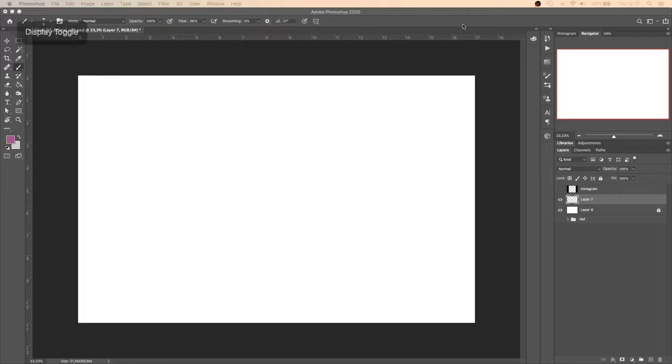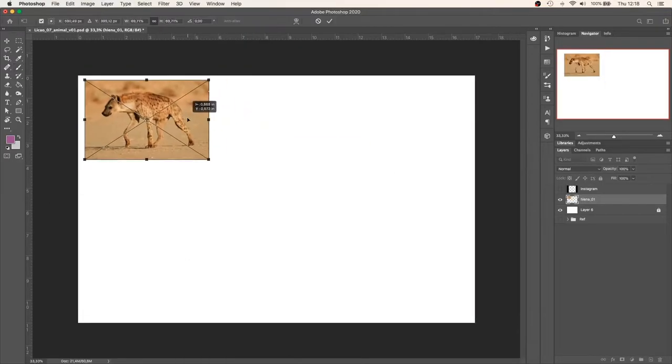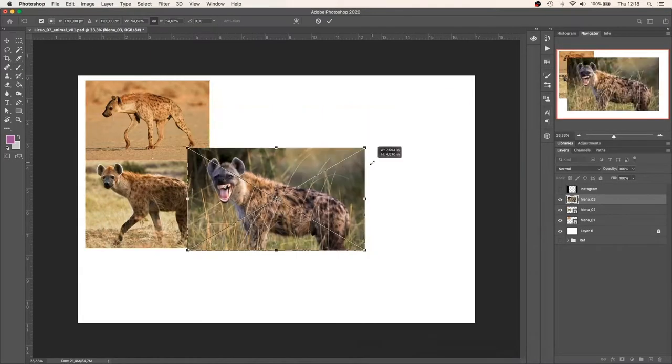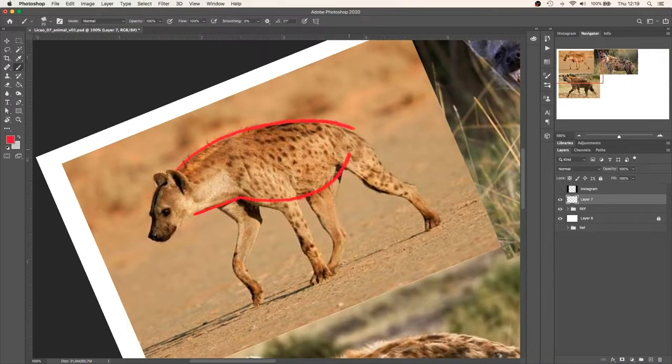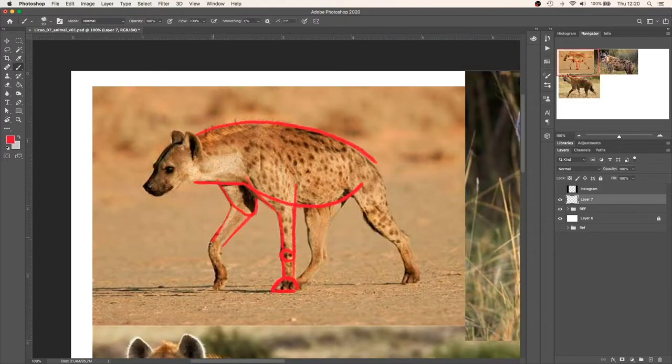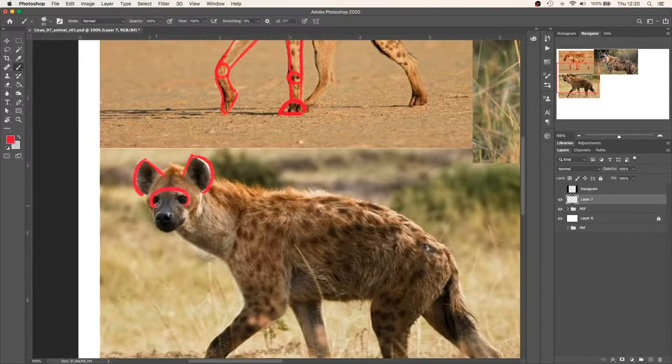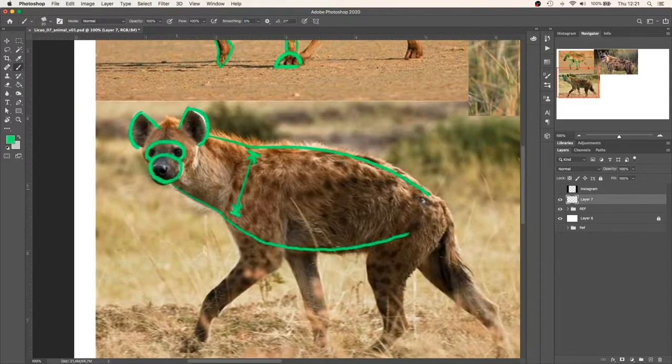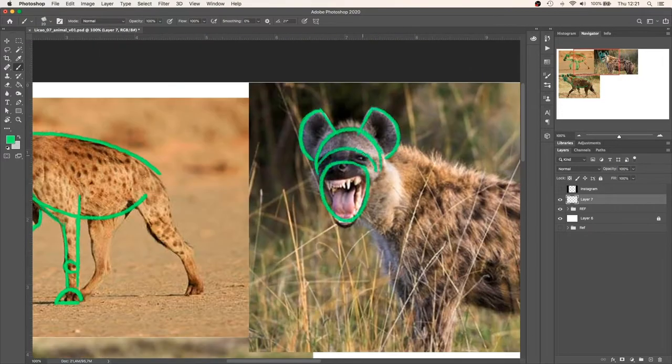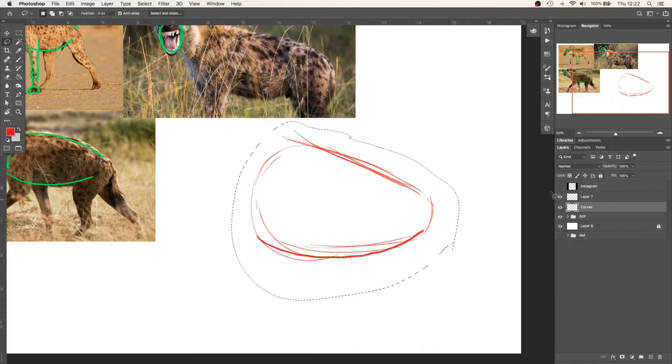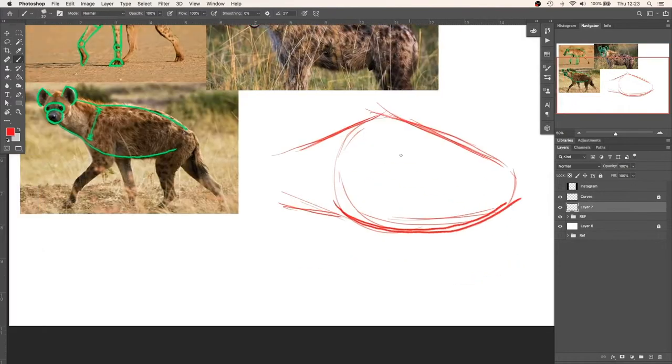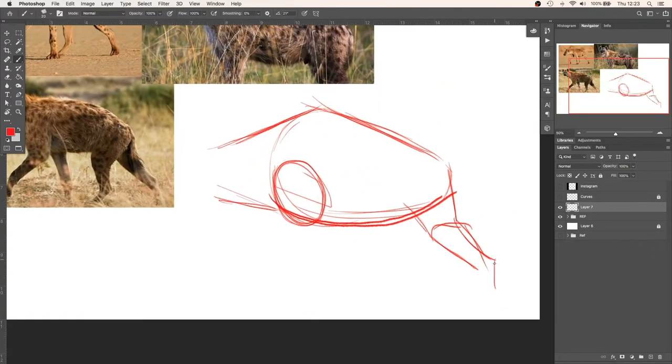I started by getting some reference images on the internet, in this case, the images of a hyena. Next, I studied how the hyena's body could be divided into basic shapes.